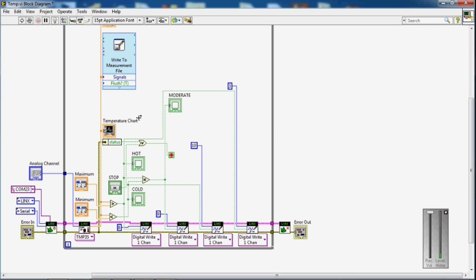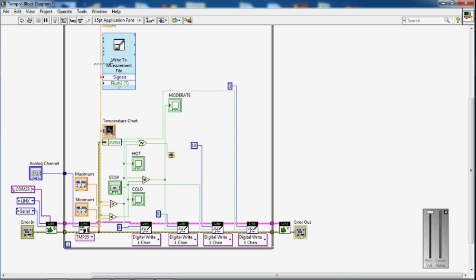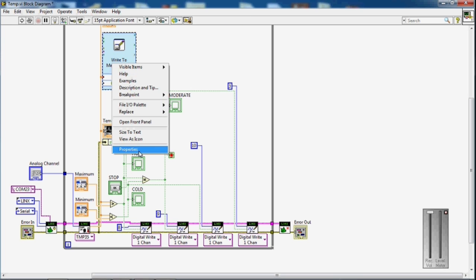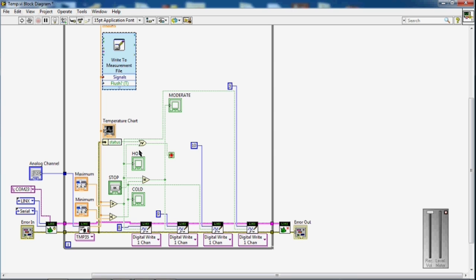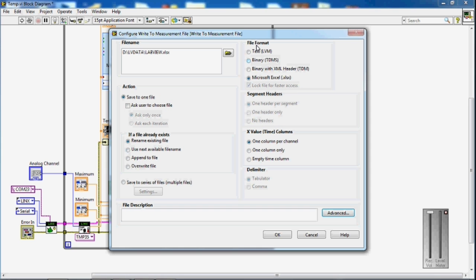This is a block diagram for the temperature controller. I have saved my signals, so you can see here in the properties. I have saved my signals to the file name LabVIEW.xlsx and I have chosen the file format Microsoft Excel with the X value as one column per channel.